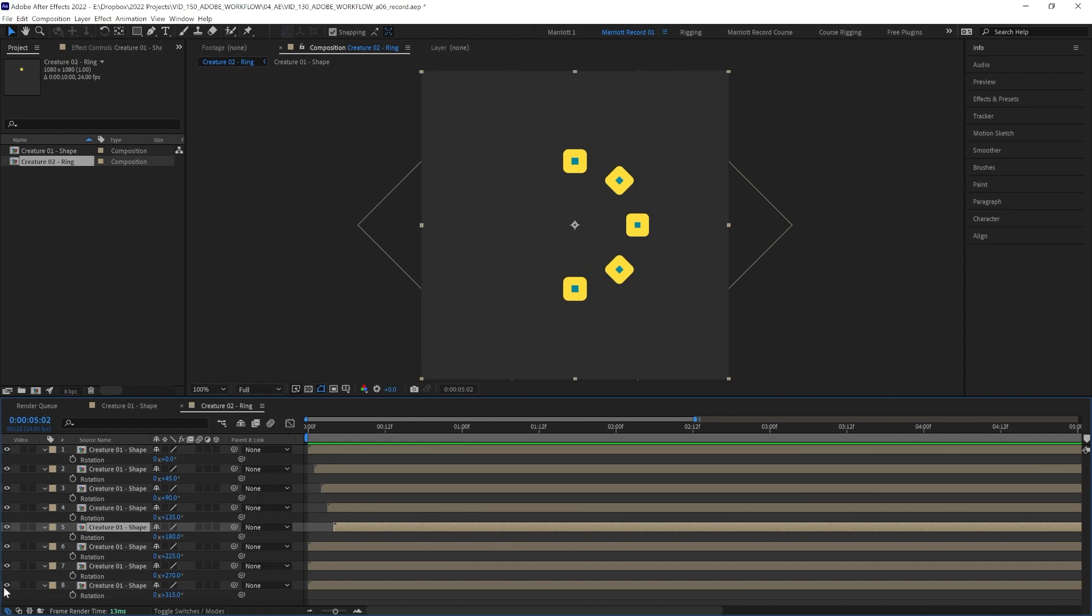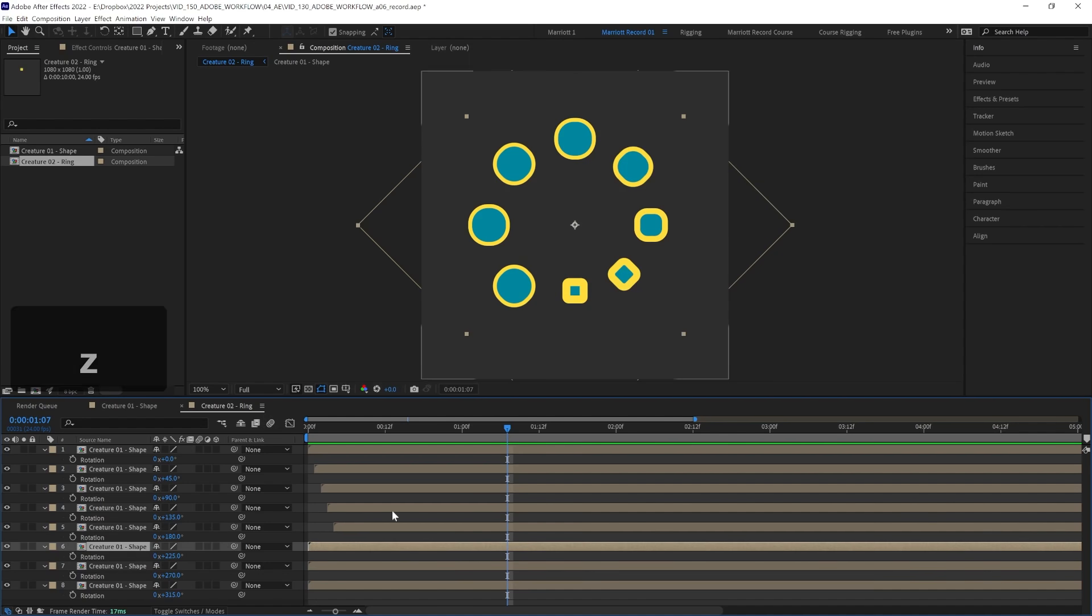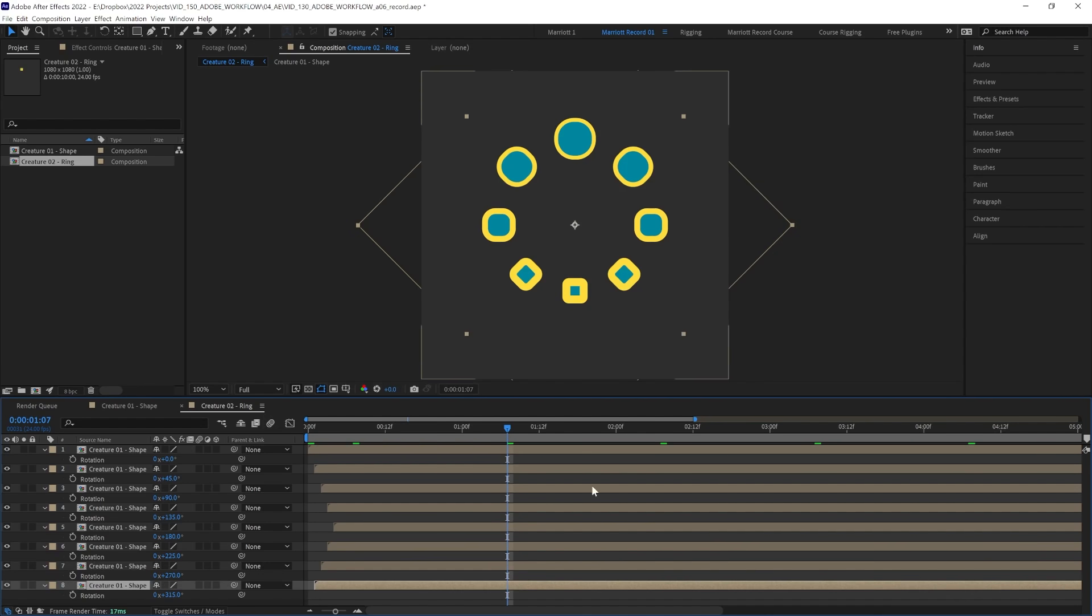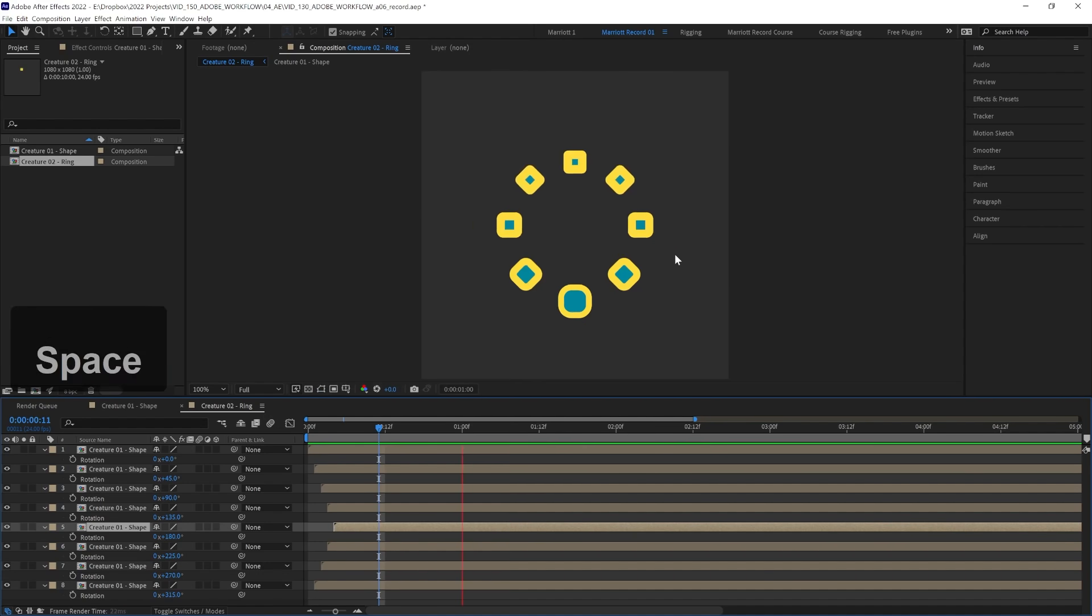Now let's make the others visible and offset the remaining three, but offset them less and less going down the layer stack, so that the most delayed comp is the one on the bottom of the ring. And now we've got this way more interesting than our ring from before.